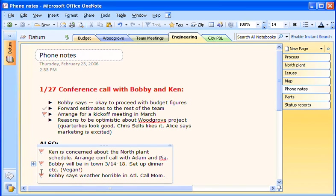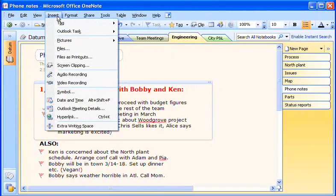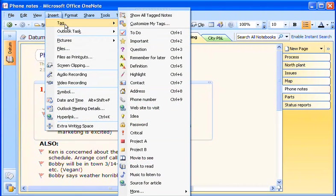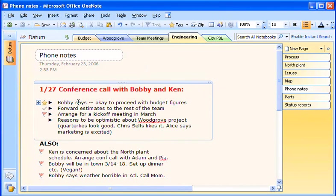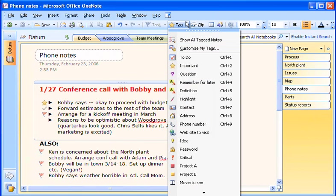To do this, I simply click in the note, go to the Insert menu, point to Tag, and pick a tag. Or I can simply click the Tag icon on the navigation bar and select from the drop-down menu.